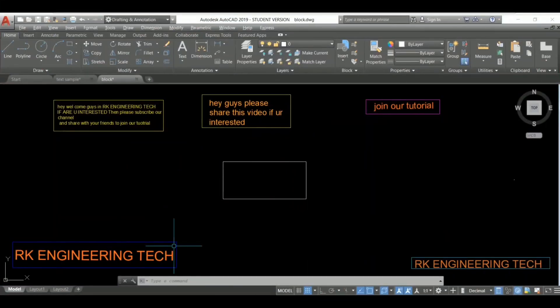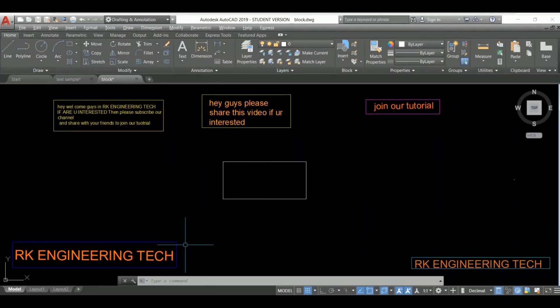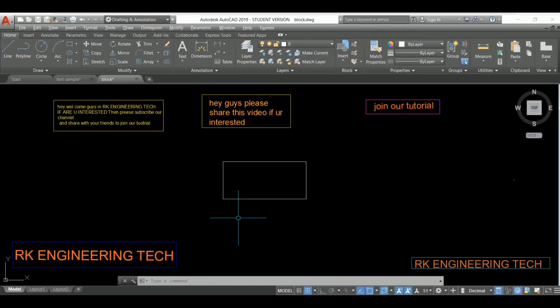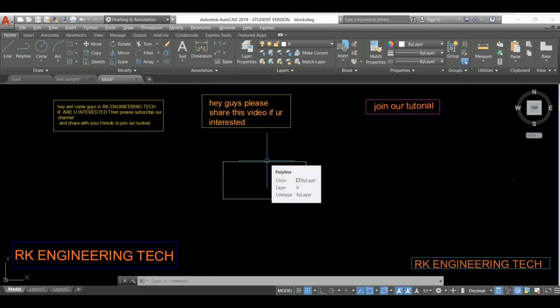So guys, today's topic is going to be very informative compared to other tutorials. It's going to be a very interesting topic and it's a must-know. Some people don't know how many commands are used in AutoCAD, some get confused about how many commands you have to use.